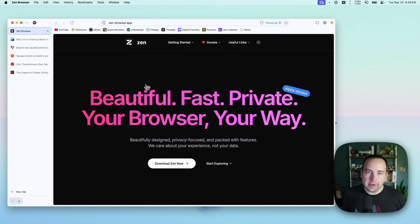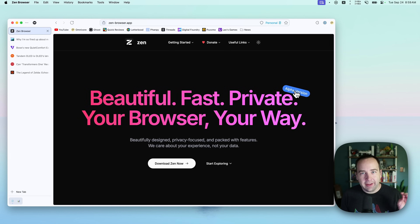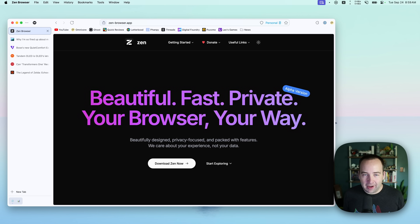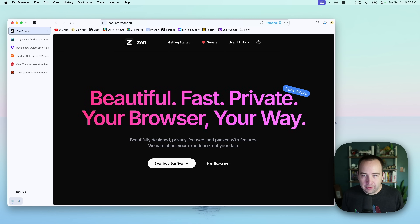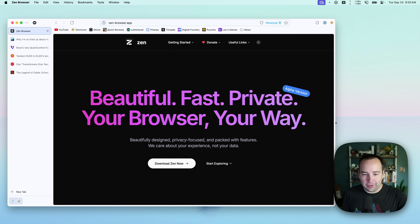So here we are on the Mac, and the first thing I'll call your attention to is this tag right here: this app is in alpha. That means it's constantly changing, constantly getting updates, and it's not totally stable yet. There are definitely some issues with it, but I wanted to take a look at this early because even in its early state, I think it's really compelling. I've been using it for a few weeks as my main browser and it's totally doing the job for me. But definitely in alpha — some things don't work as you'd expect, and we'll see that during this video.